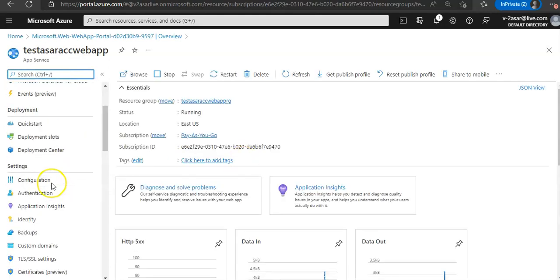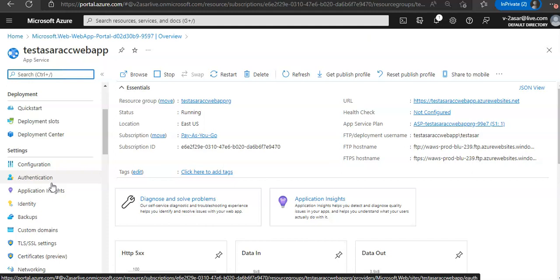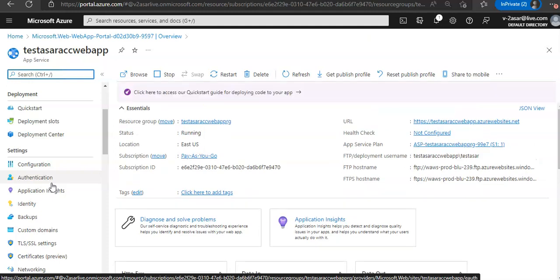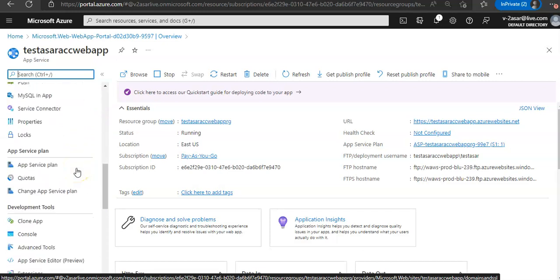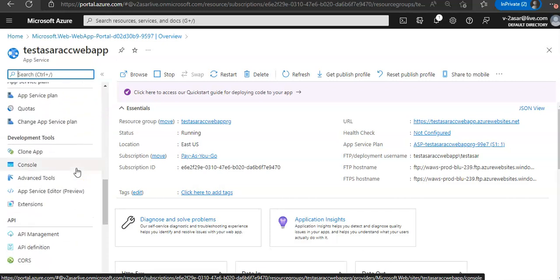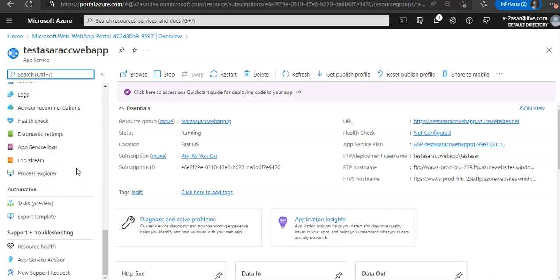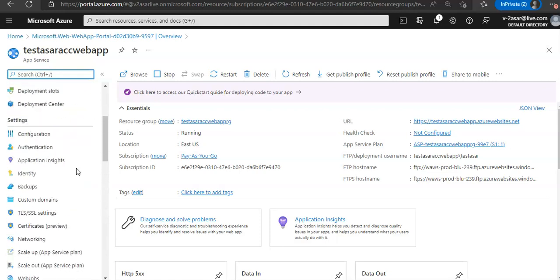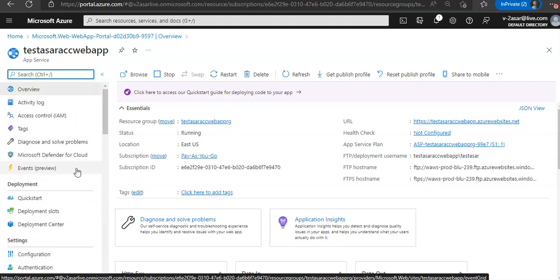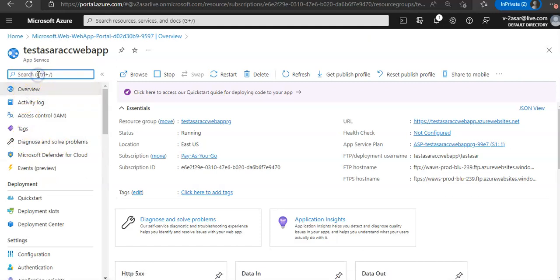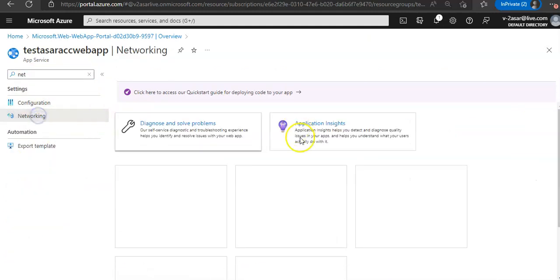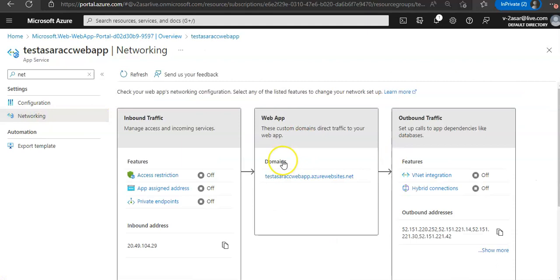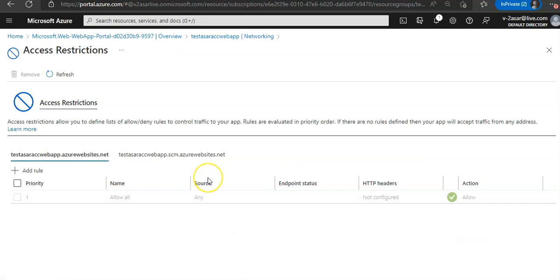In settings you would see app service plan, API, and networking. Click on networking, and here you see the option access restrictions. Click on access restrictions.